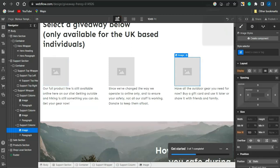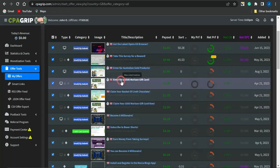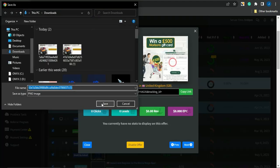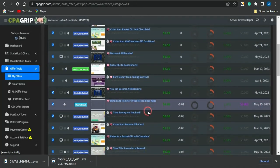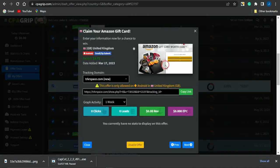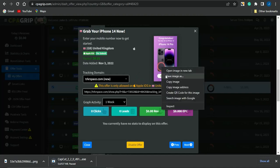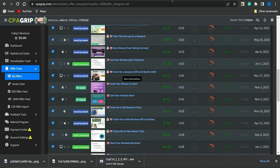I go back to the CPA Grip platform and select the three offers I want to promote. I download each offer image to my device — one for an iPhone 14 giveaway, one for a 500 euro Amazon gift card giveaway, and one for a Morrison gift card offer. All three images are saved to my device.